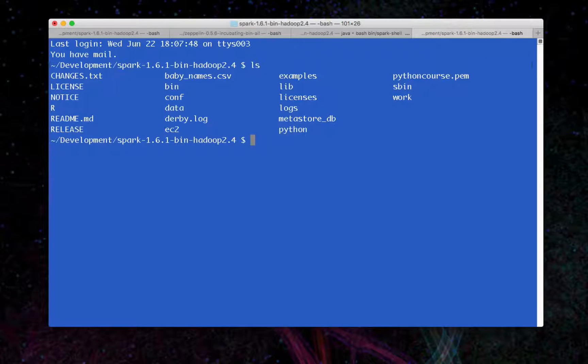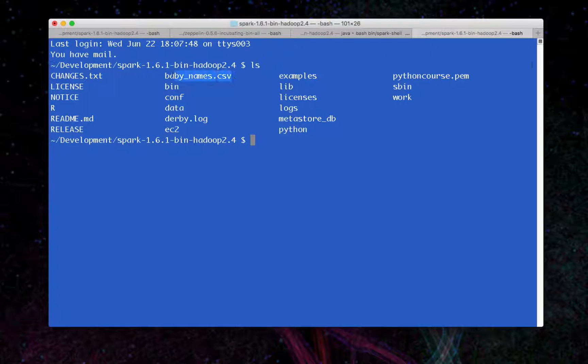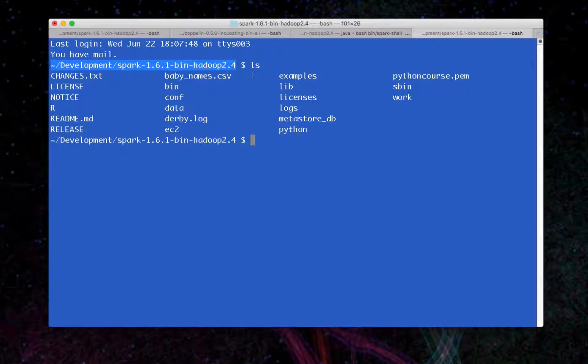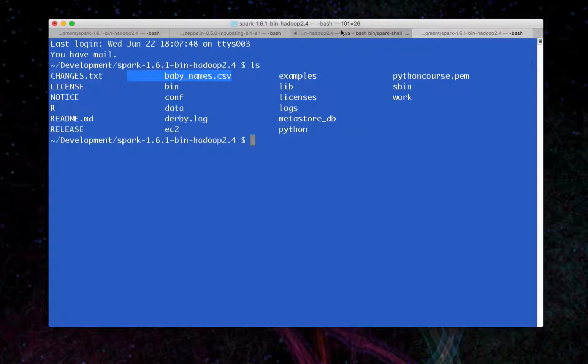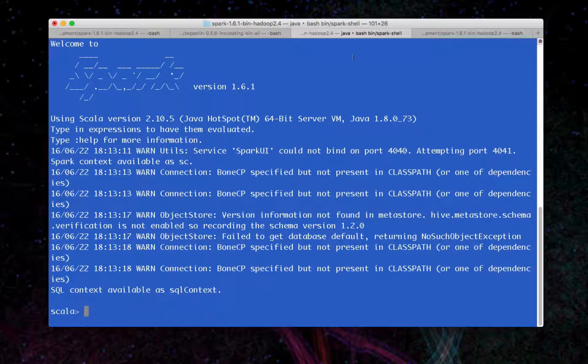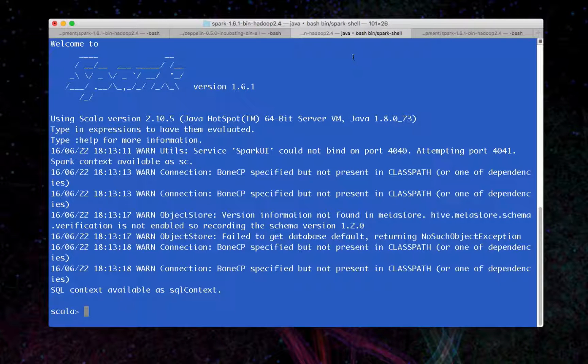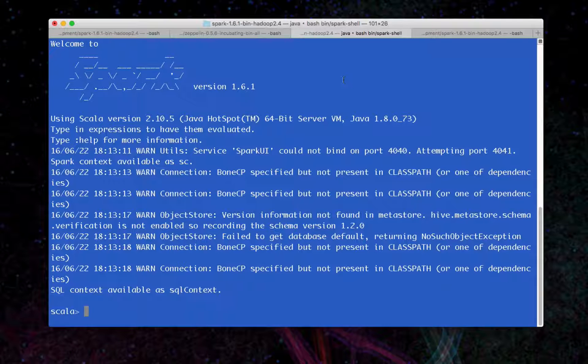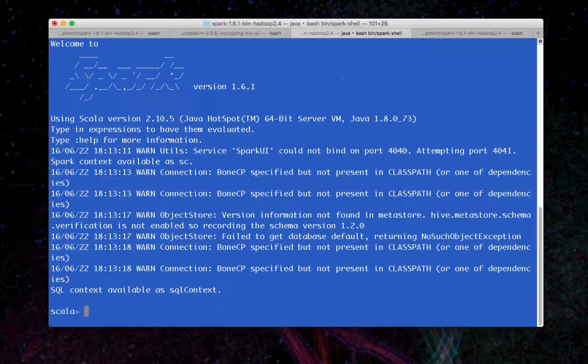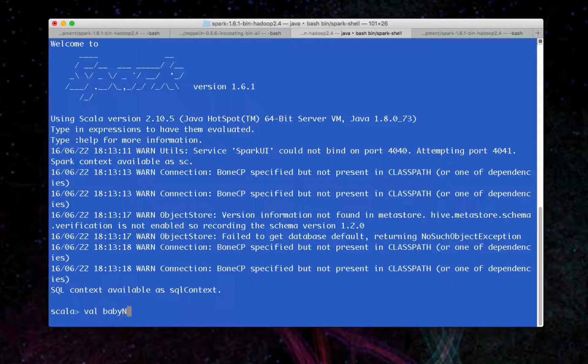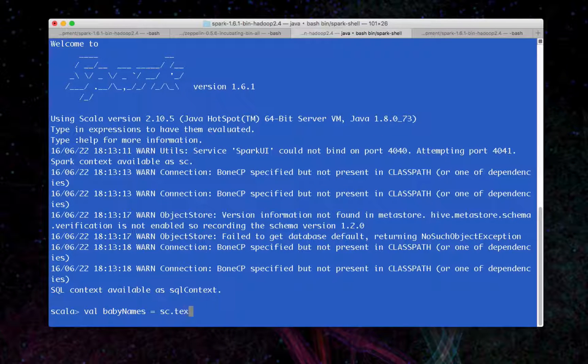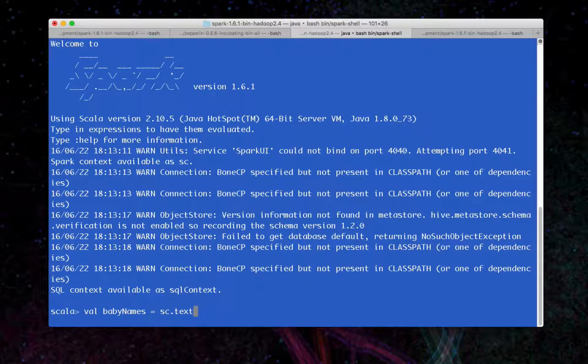While I was talking, I opened up another terminal window, and I wanted to show you that in the directory from where I launched Spark shell, there is a baby named CSV. We're going to go quickly here, but again, I'm just trying to show you what it's like to interact with the Spark shell. I don't expect you to follow every example here.